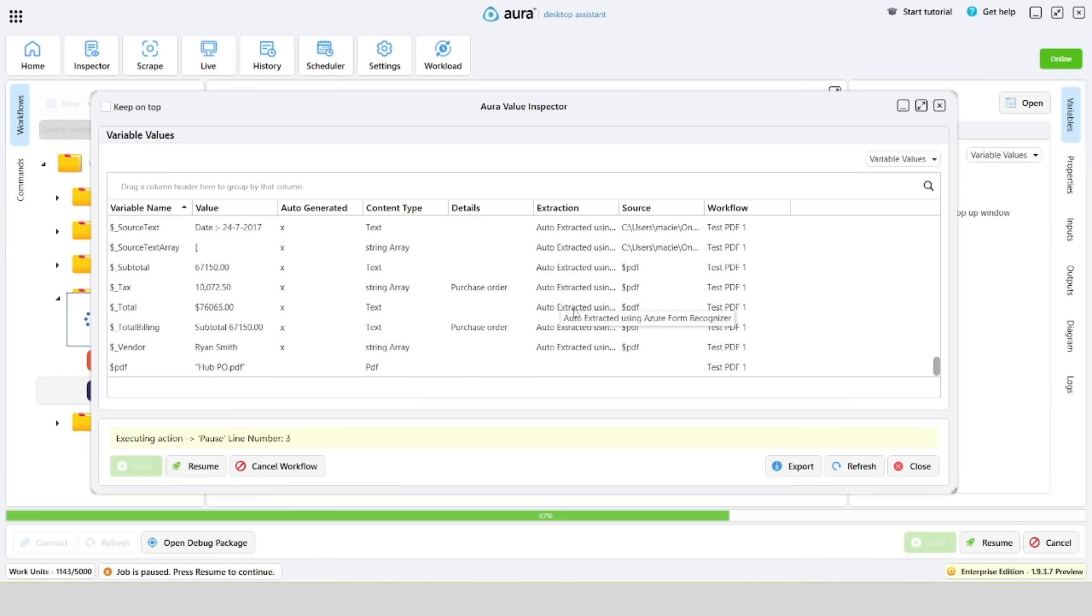It is possible to change the name of the auto-generated variables, however, today we will leave them as default.